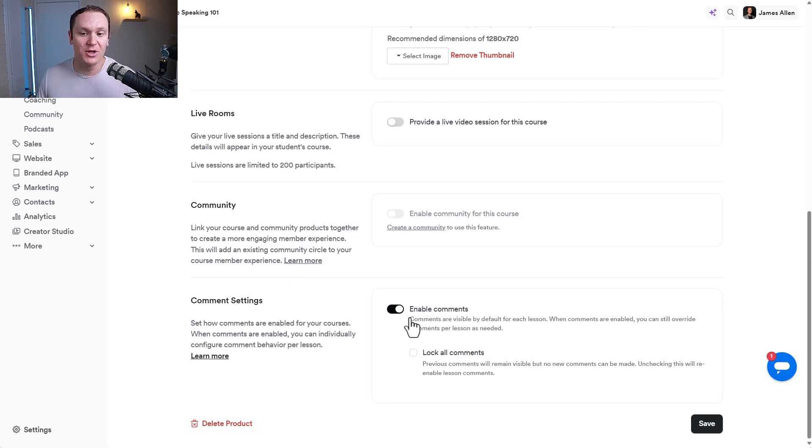So that's how simple and easy it is to build your online course inside of Kajabi.